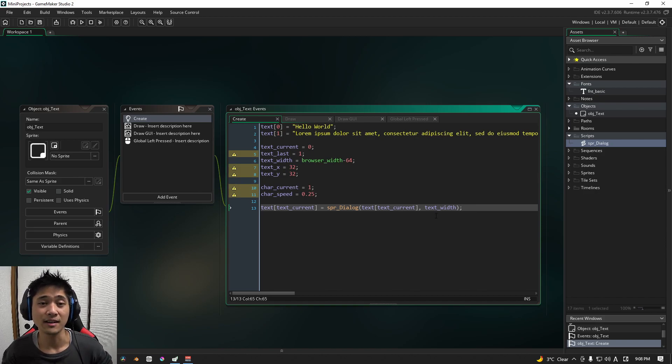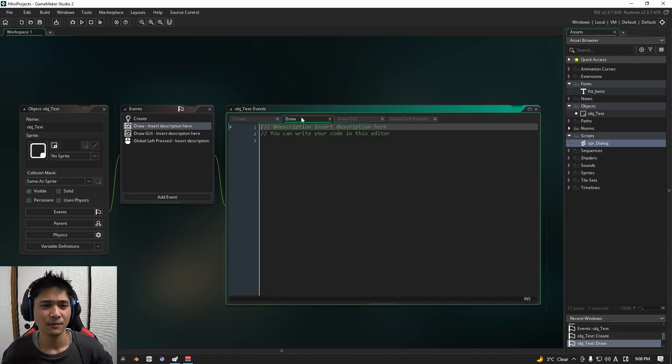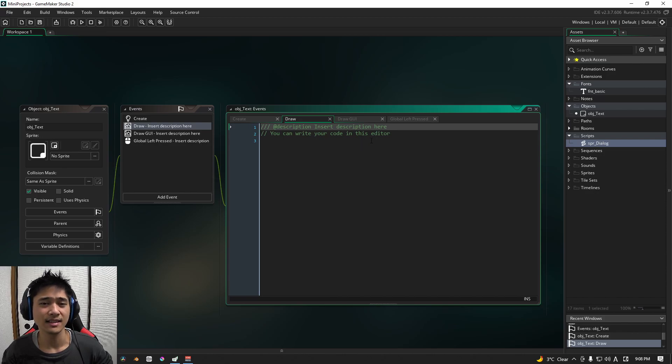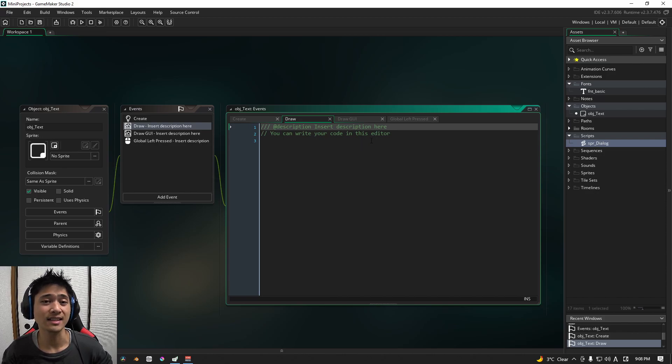We don't really need to write any script for the draw event. This is simply to prevent us from drawing two instances of the sprite for the next video.